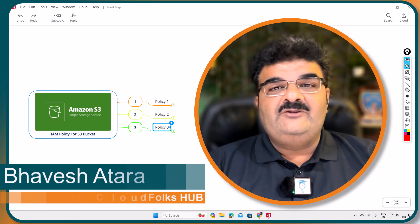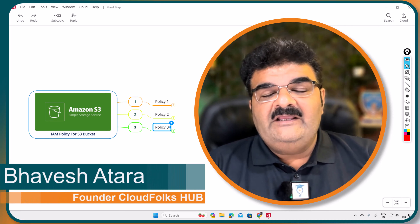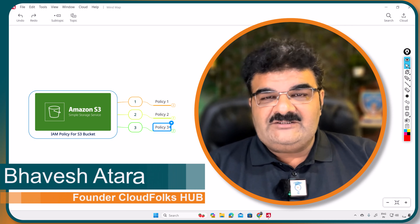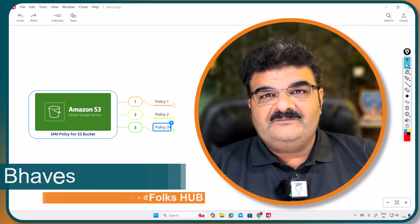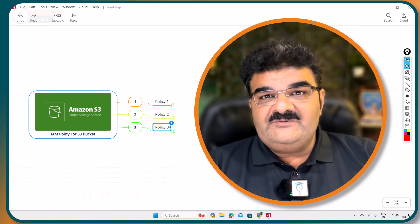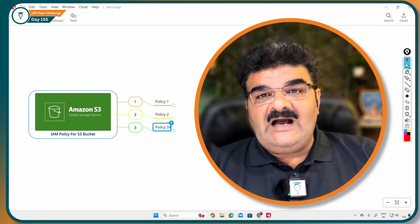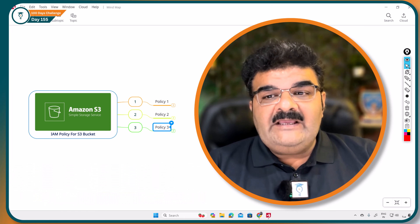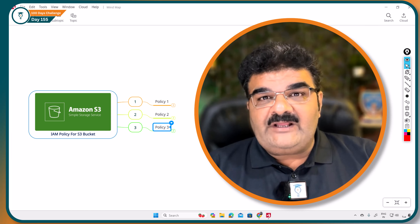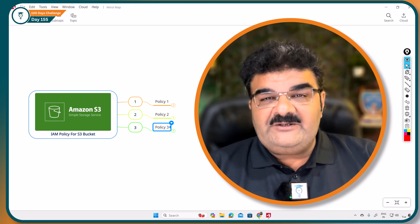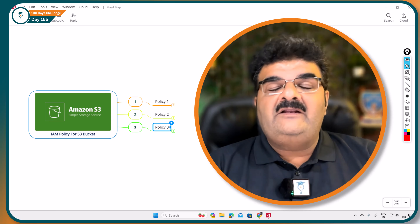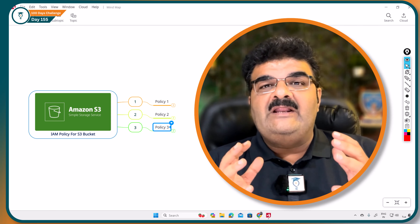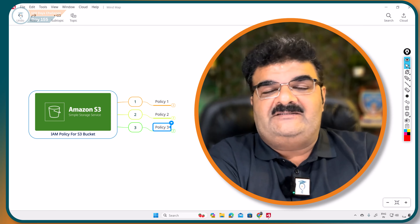Hello and welcome. You are learning AWS Simple Storage Service. In this video, we are going to discuss about IAM policy for S3 bucket with 100% practical. So let's start this.